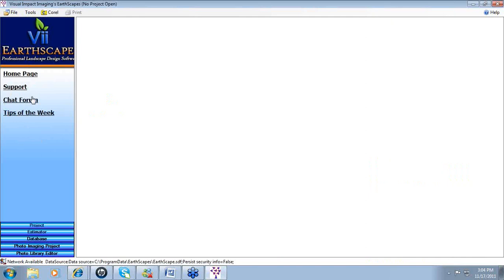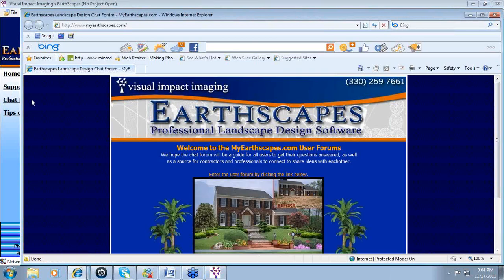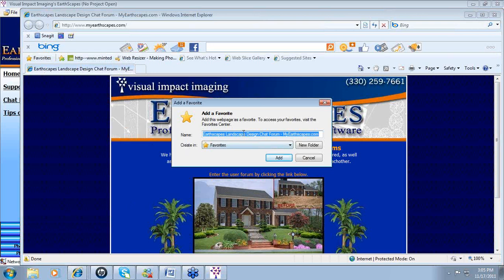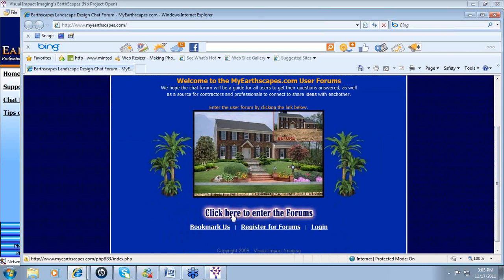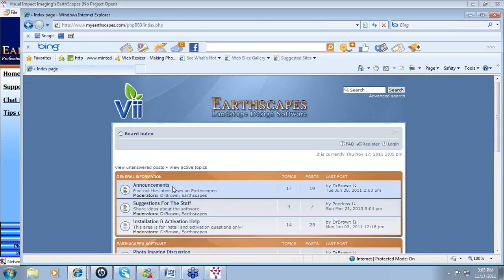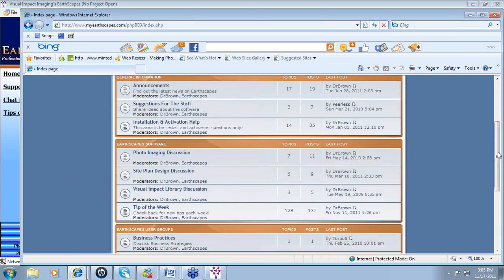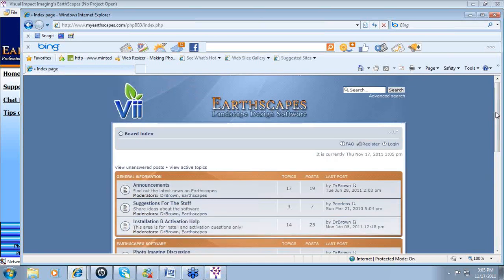Also available within the hot links is the chat forum — the myerscapes.com site that many of you are probably familiar with. All of these links can be saved to your favorites: click on favorites, add to favorites, title the page however you wish, and click add. You always have easy access to this forum page directly from the Earthscapes window. The forum gives you access to tips of the week, announcements, suggestions for staff, as well as general information on installation or activation.